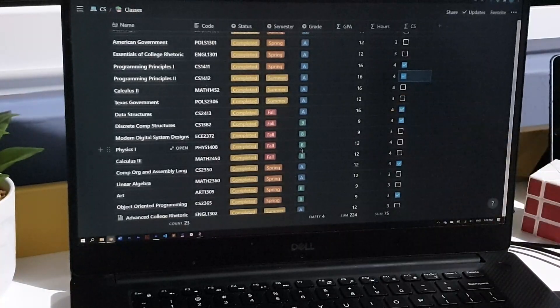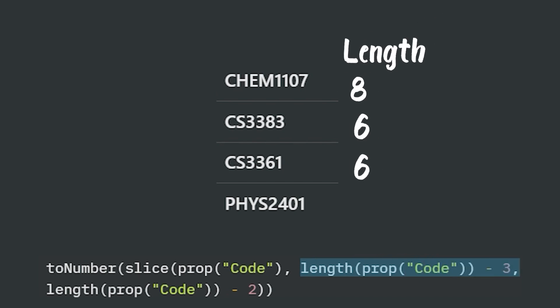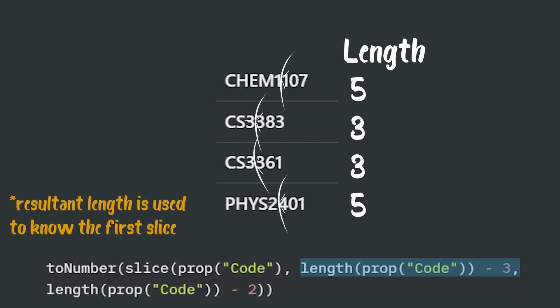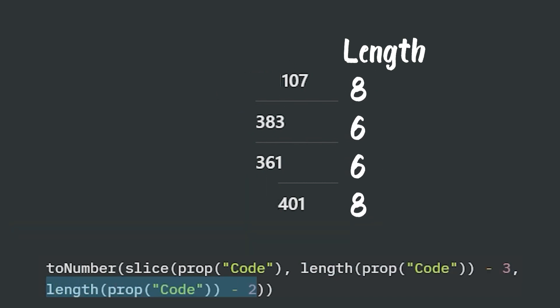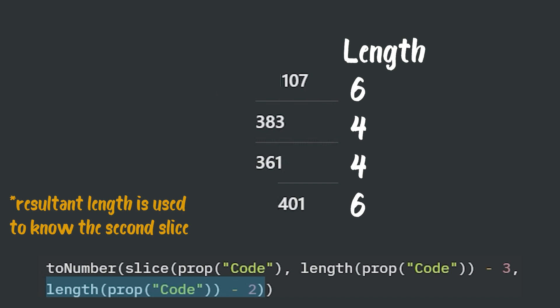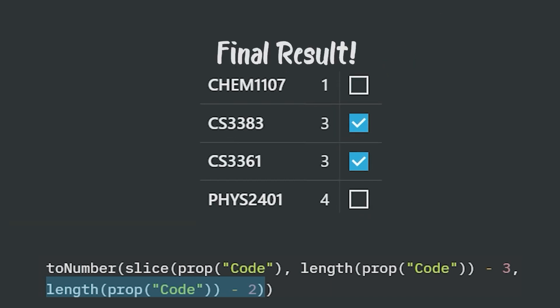I also did something similar with the credit hours column, which comes from the second number after the class code. So basically CS 2350 has three credit hours and MATH 1452 has four credit hours. In this case, what I did was again slice the column code, but this time I needed to get the third to last character. So I get the length of the code, which may vary depending on the class and take three away. Then I get the length again. And this time I take two away so that I only get the second number on the class code. And I enclosed all of that in a two number statement to obtain the final result as a number.